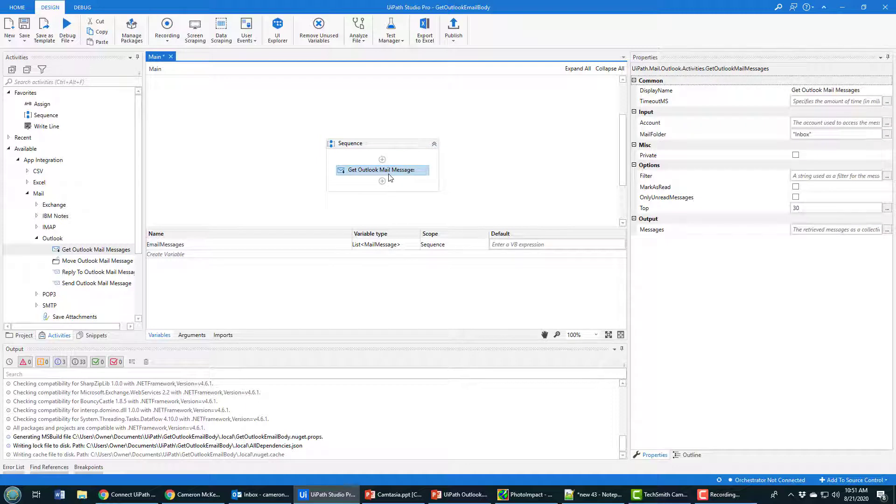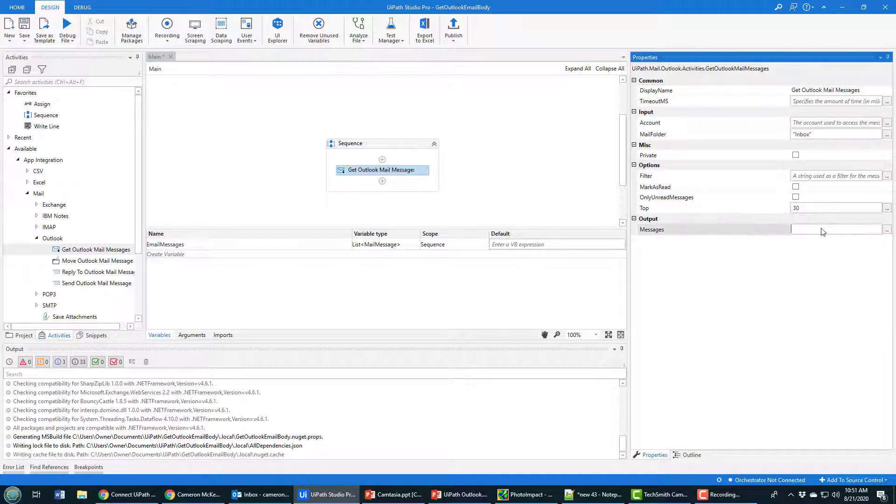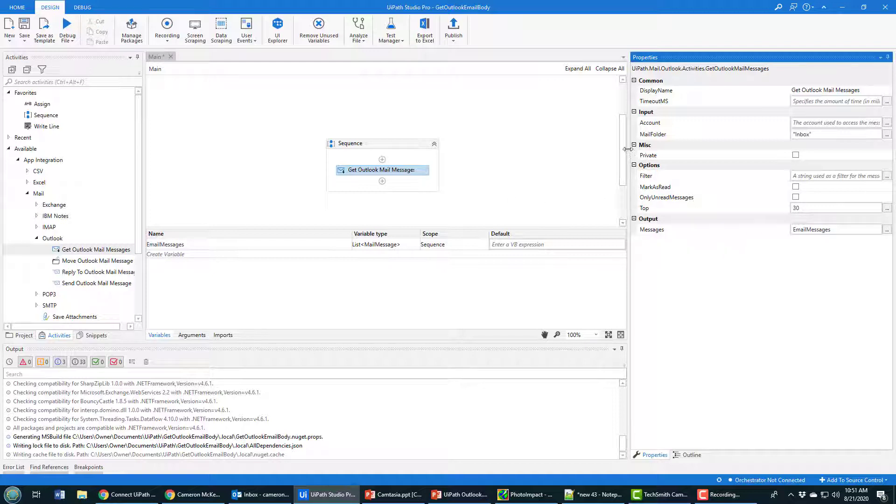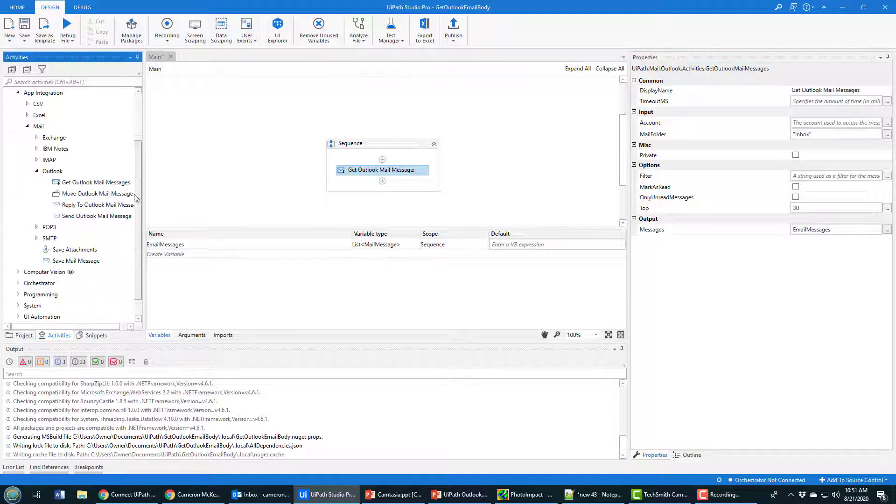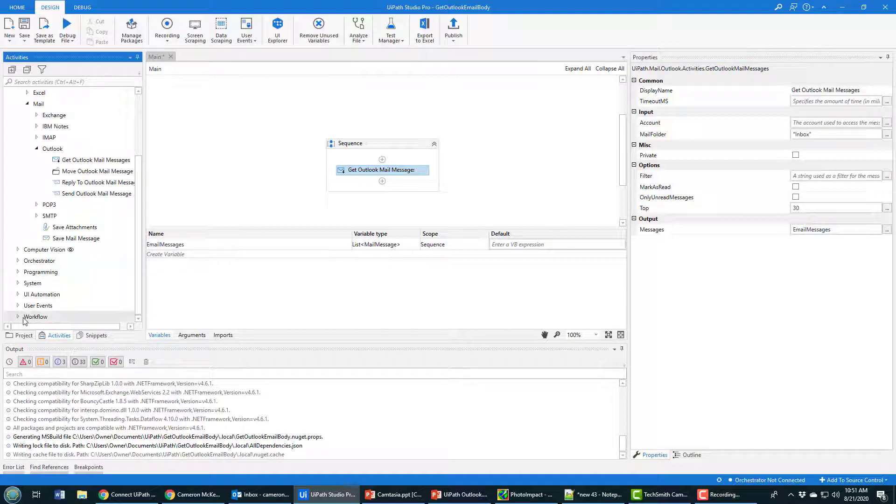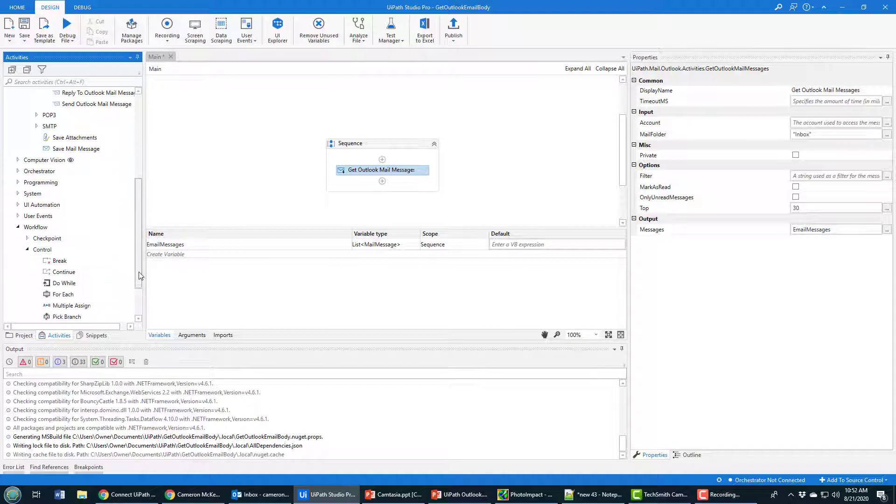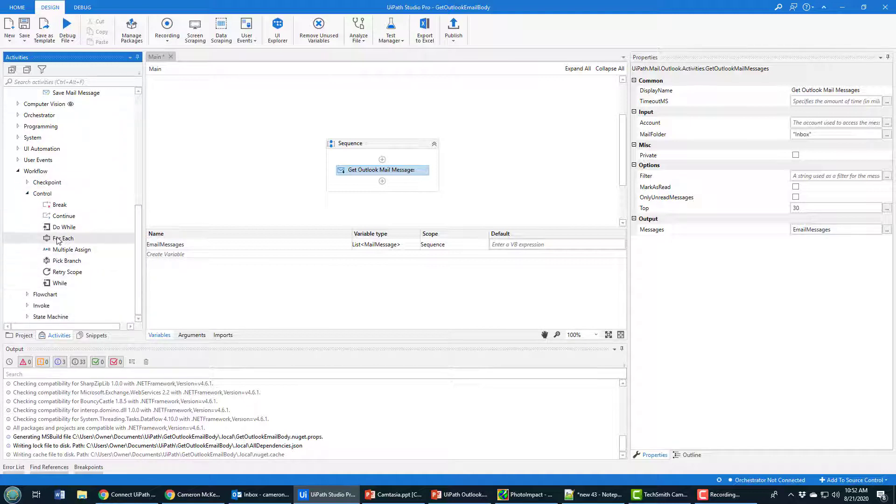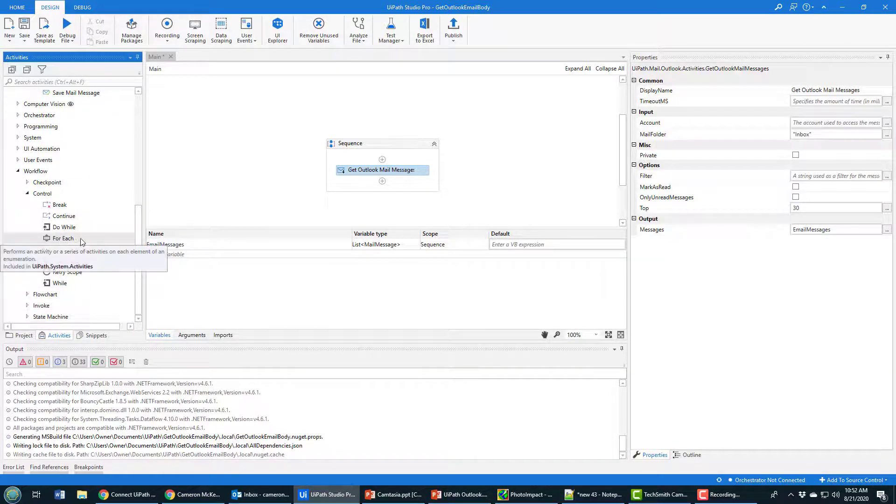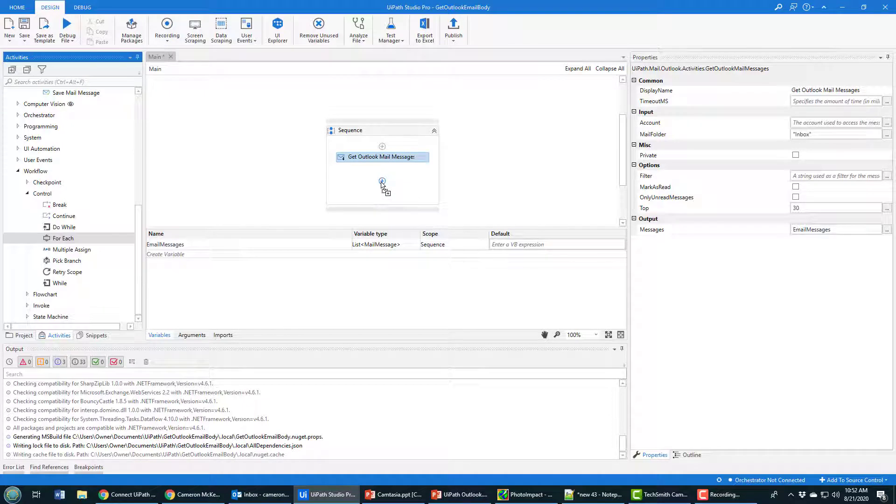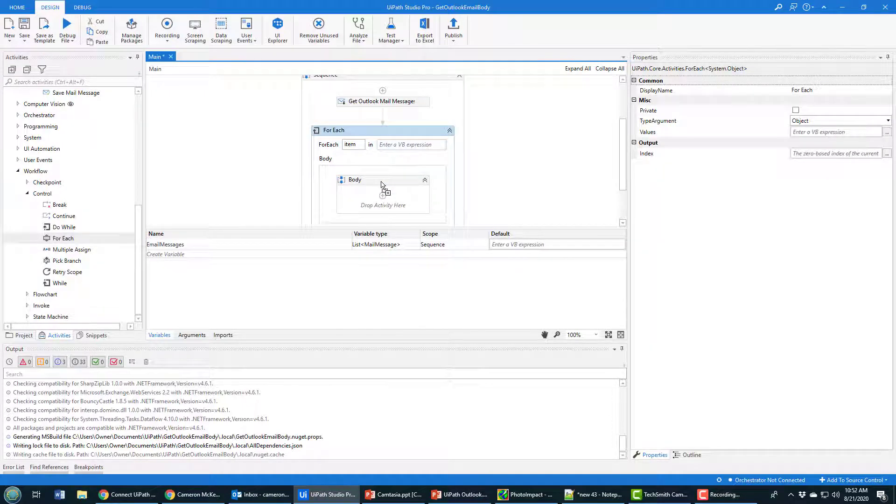Everything seems to be set up correctly. I go back to my Get Outlook Mail Message activity and say when this runs, I want the results stored in the emailMessages variable. The next step is to loop through all those messages one at a time, so I'm going into workflow, taking a look at control flow, and pulling this For Each option onto the sequence.